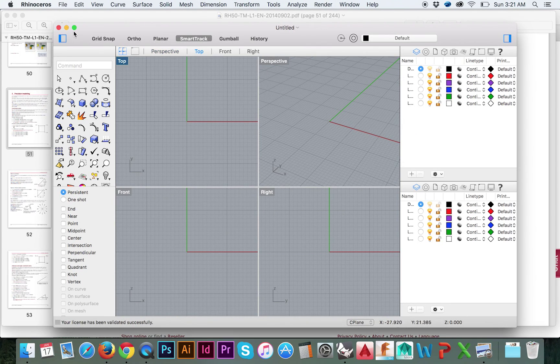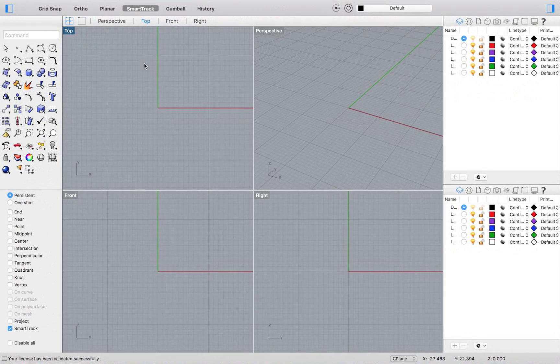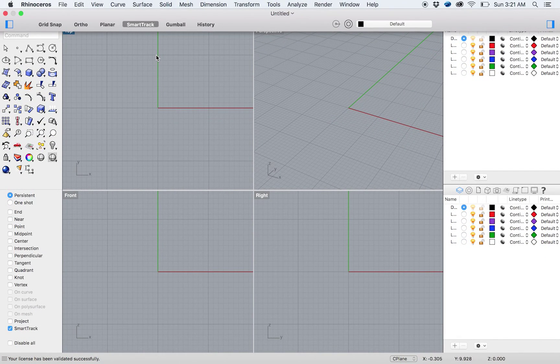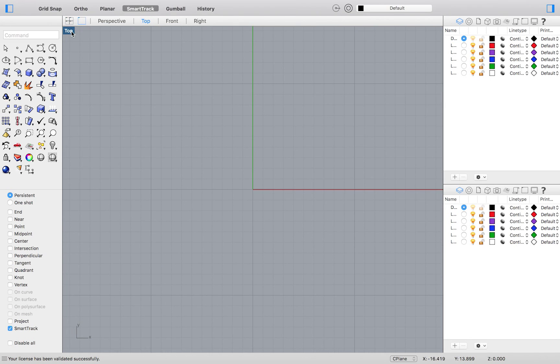Now we will learn the basics of entering absolute coordinates with Exercise 10. Start by expanding your top viewport. Do this by double clicking on your top viewport title.